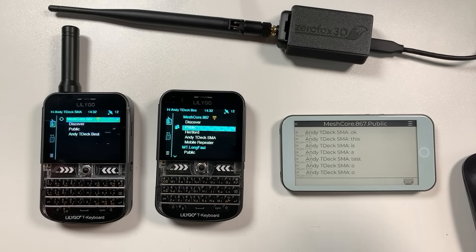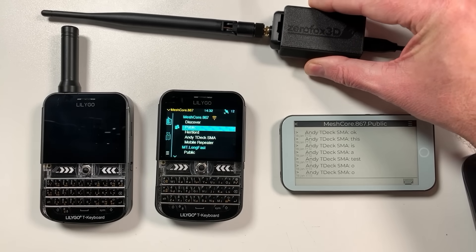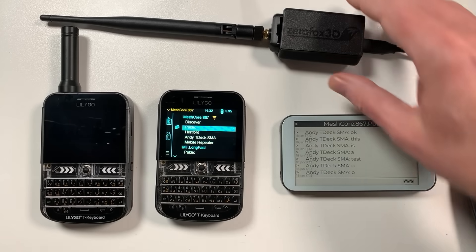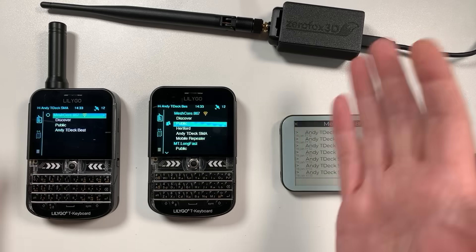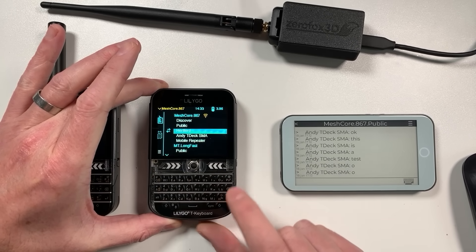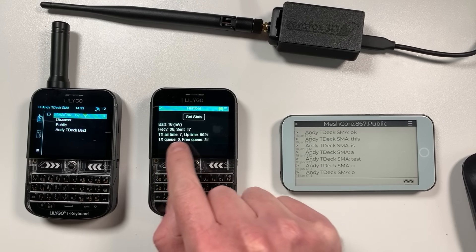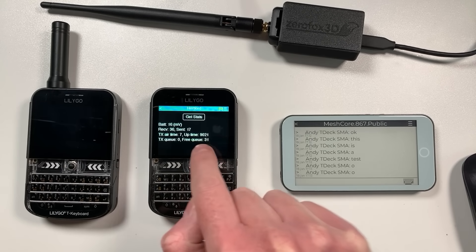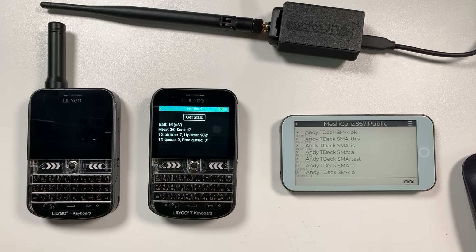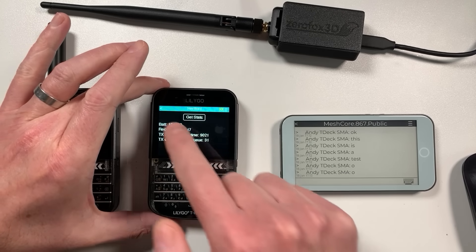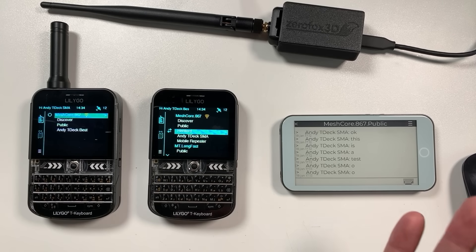Mesh Core is centered around repeaters. This is a Heltec V3 in a Zero Fox case — you just stick that up somewhere, put it in your loft or in a weatherproof box. It's going to be rack-supported as well, so you can make a nice solar-powered repeater. Repeaters automatically get discovered. One cool thing you can do is administer your repeater directly from the T-Deck — it's showing 16 millihertz here because it's been powered up by USB. You can get information on the repeater, its location, and even do things like reboot it. You can manage all your repeaters directly from the T-Deck across the mesh.